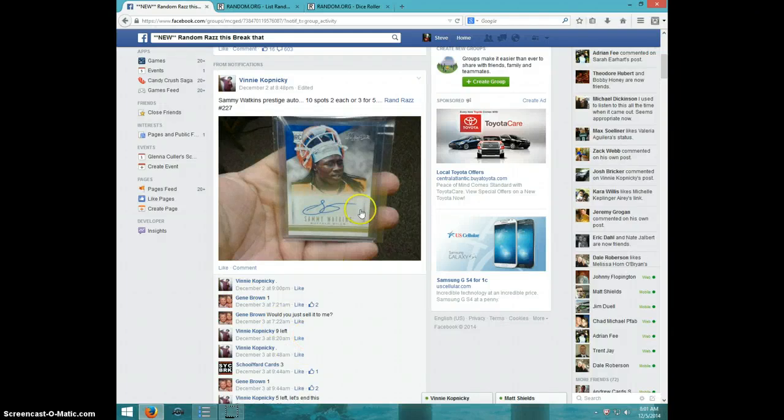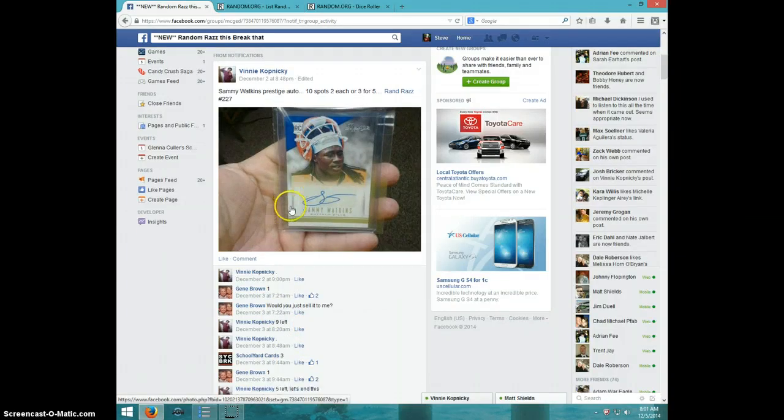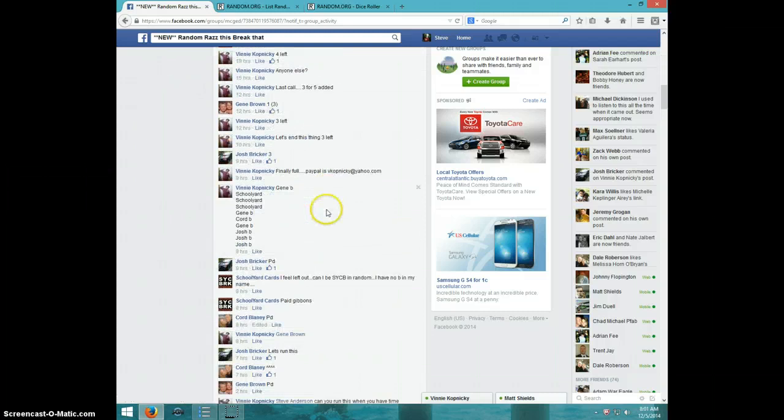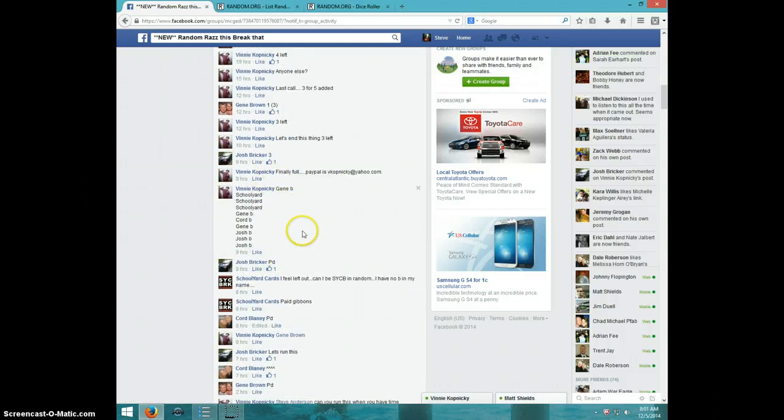Hey guys, this is Steve doing a video for Vinny for the Sammy Watkins Prestige Auto. Here's the list.